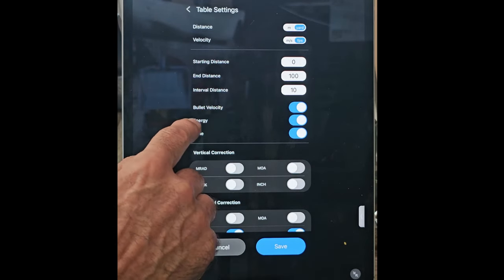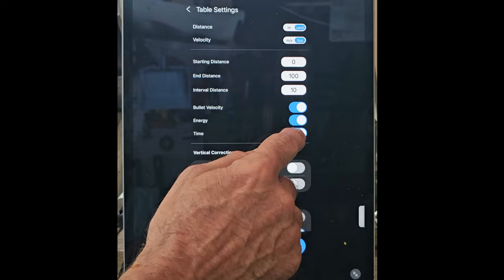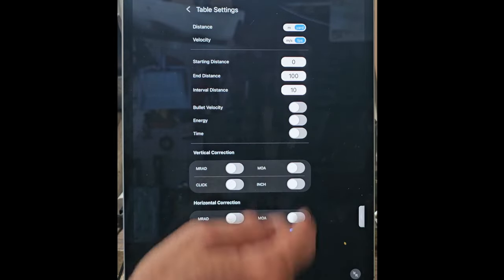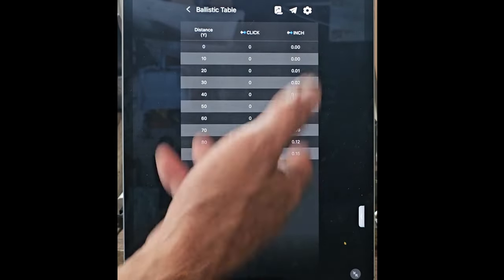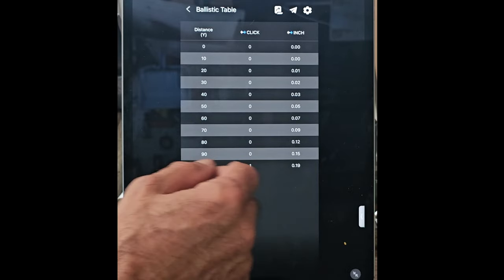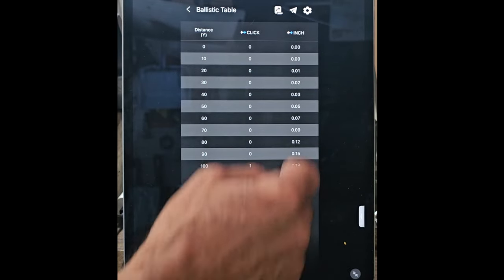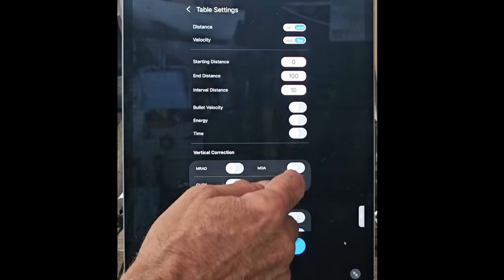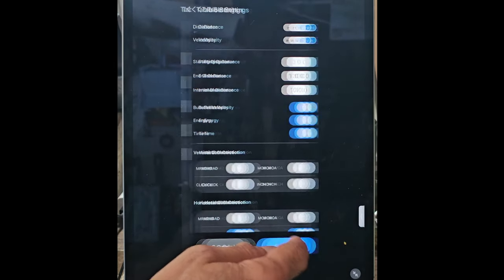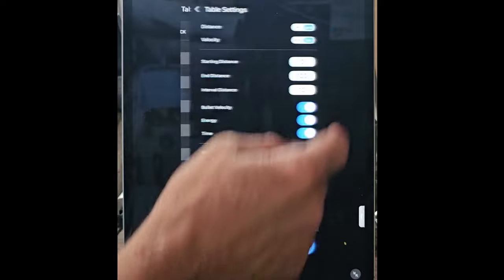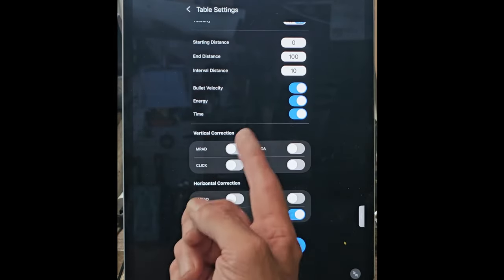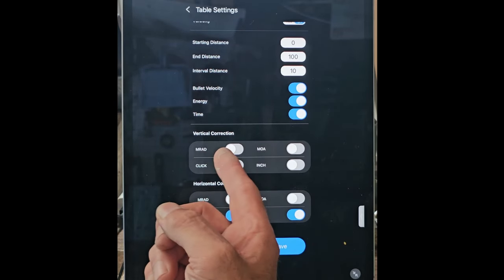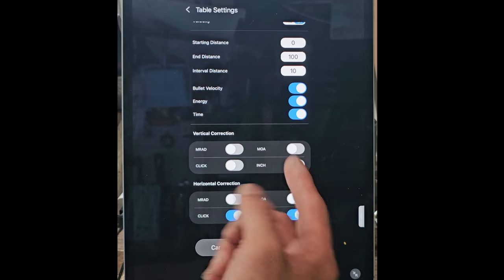If you want to know the bullet velocity or the energy at the time, if you don't want those in the columns, you could take those off. Hit save, and you notice you just have a real short little table—clicks and inches—and you're off to the races.